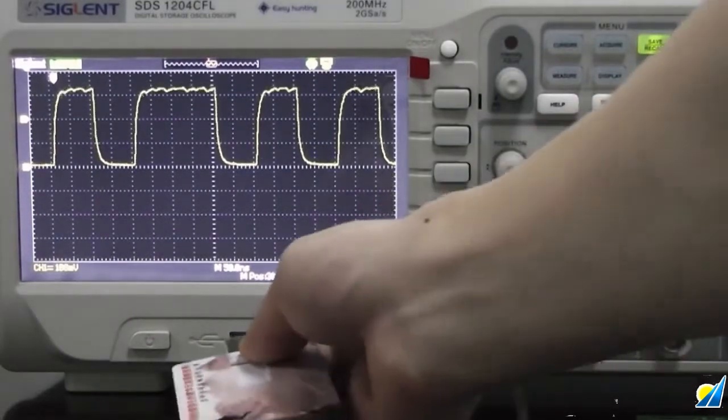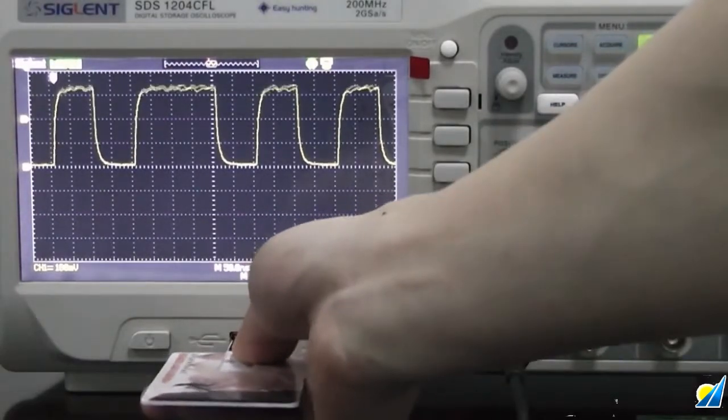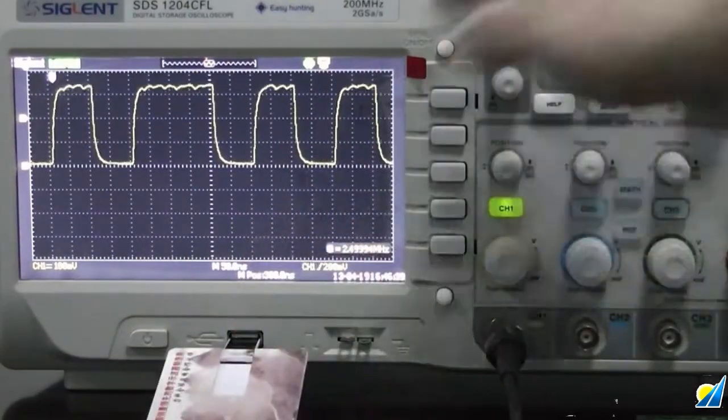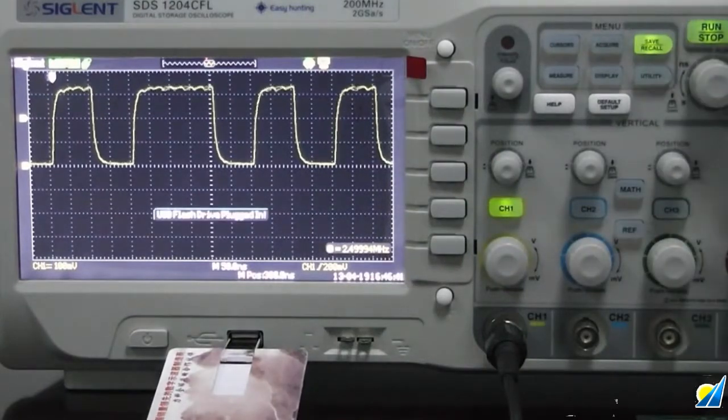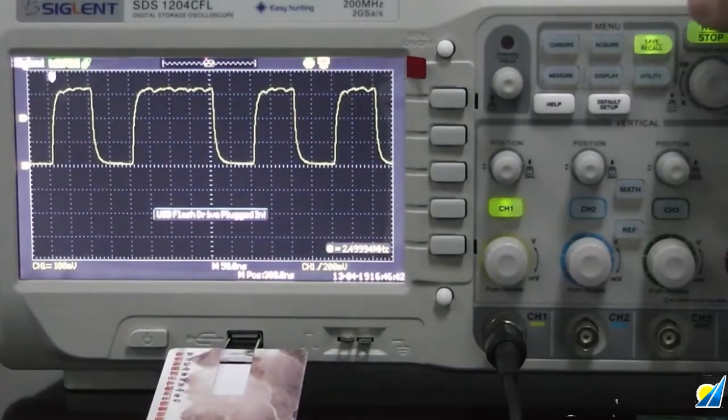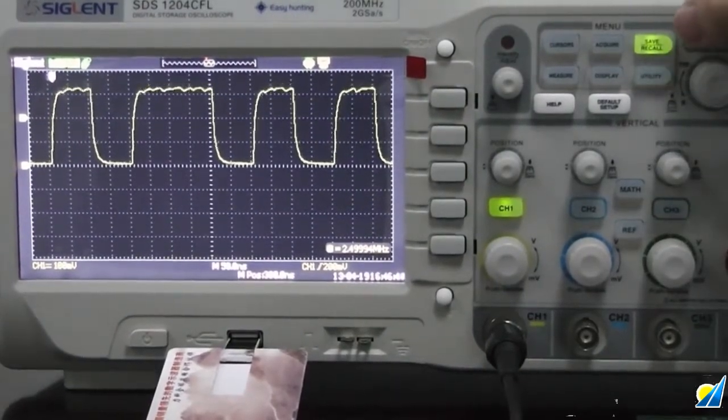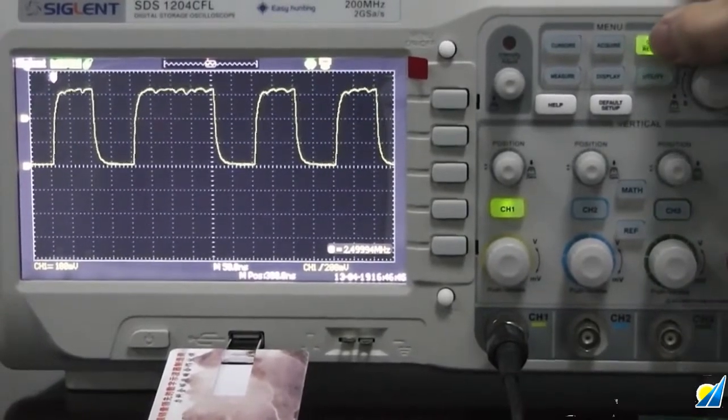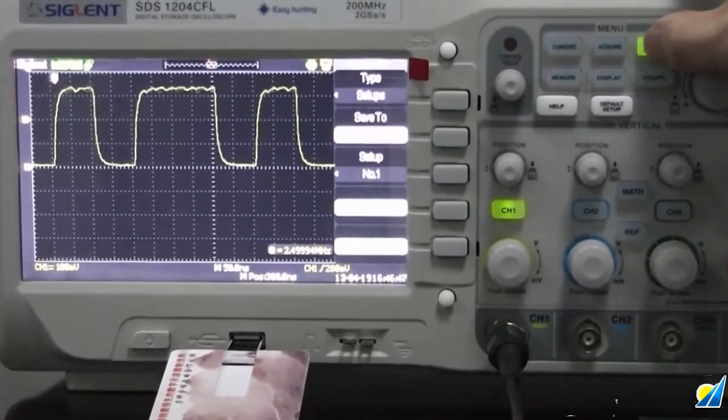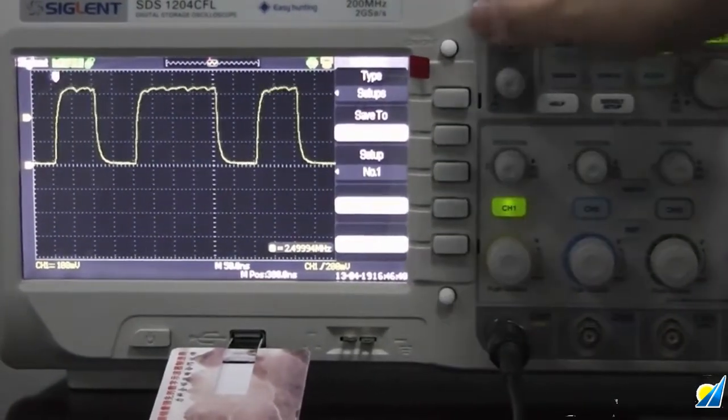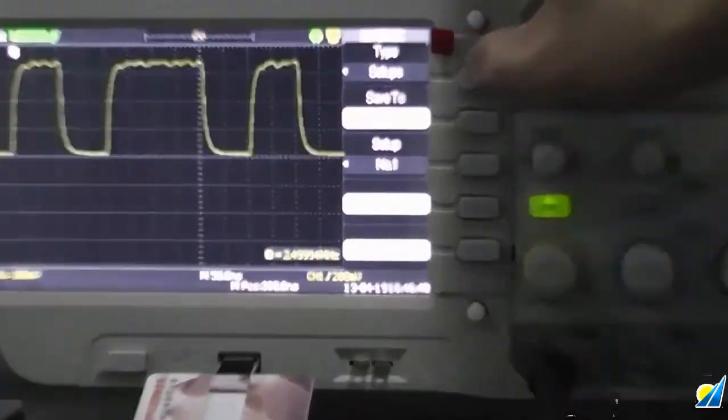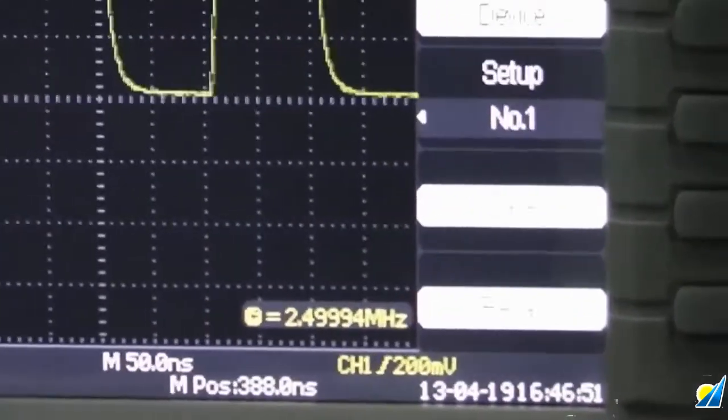The first thing we'll do is plug in a USB flash drive into the slot here on the front of the oscilloscope. Next we'll press the Save Recall button. This allows us to choose the file type. Then we'll select the CSV file option.